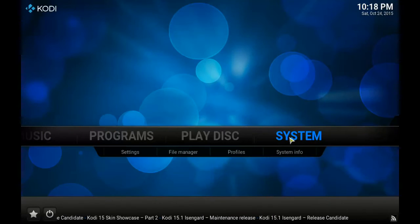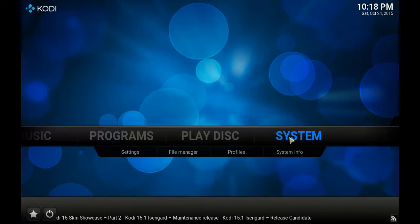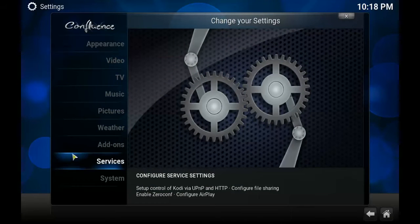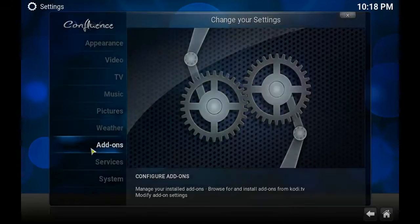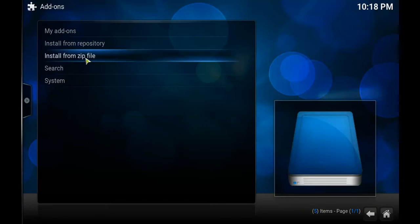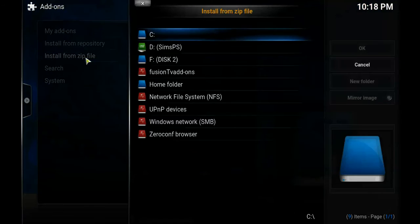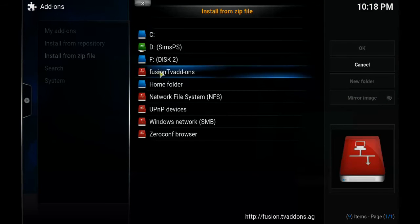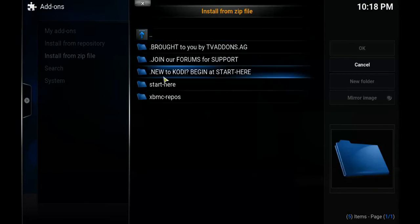From here we're going to open the System menu, then open the Add-ons menu, and go to Install from a Zip File. Open up the Fusion folder we just made.